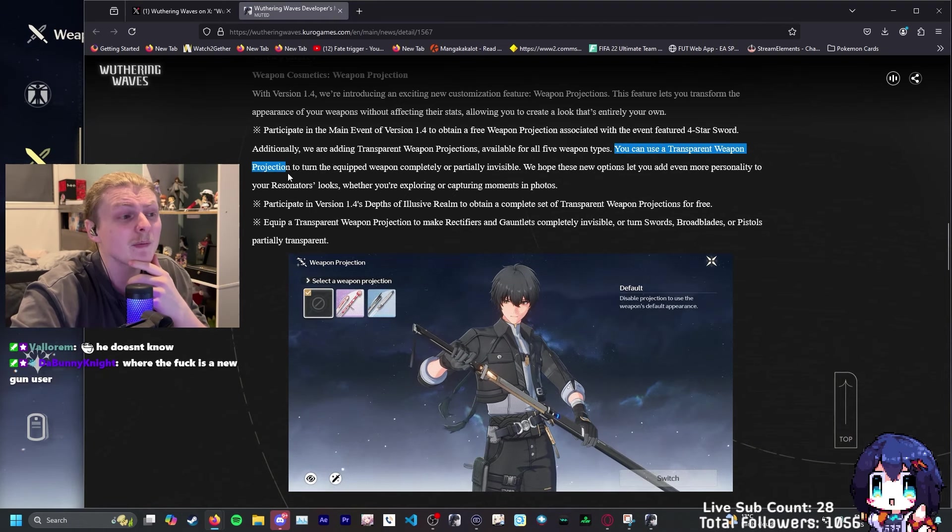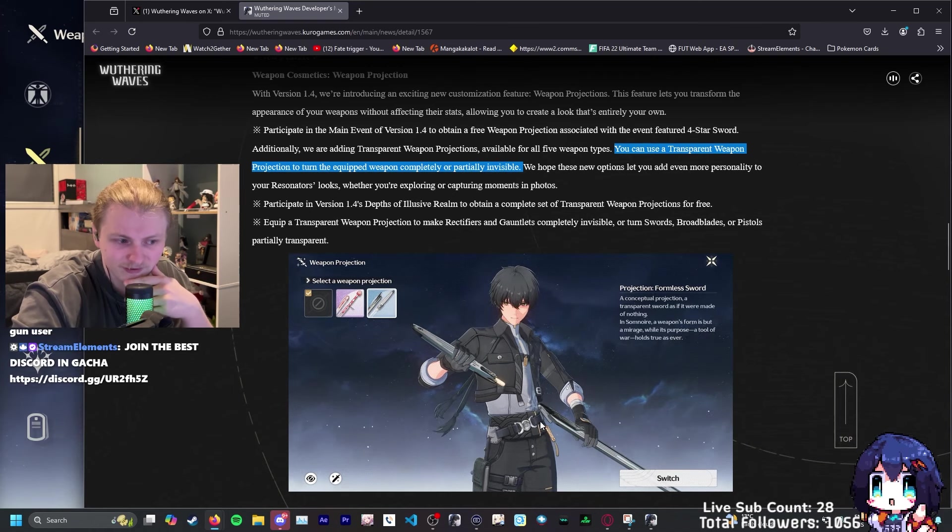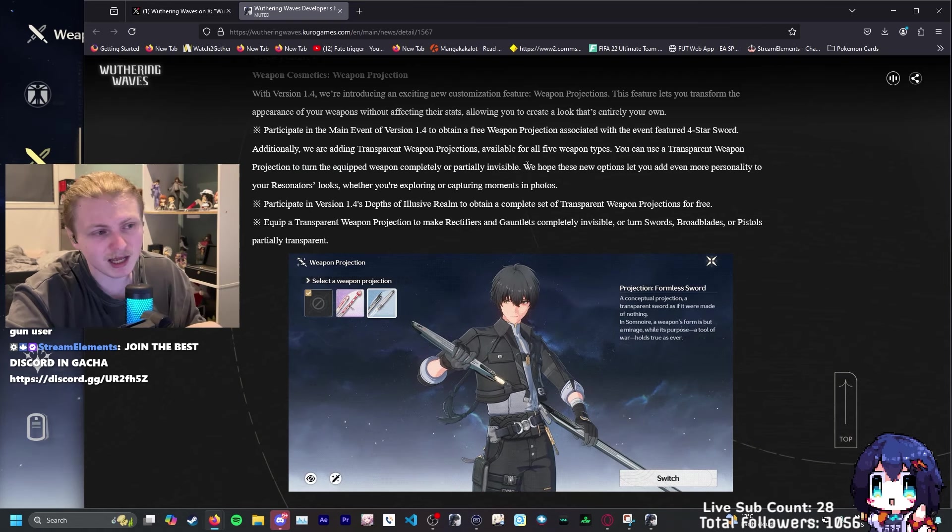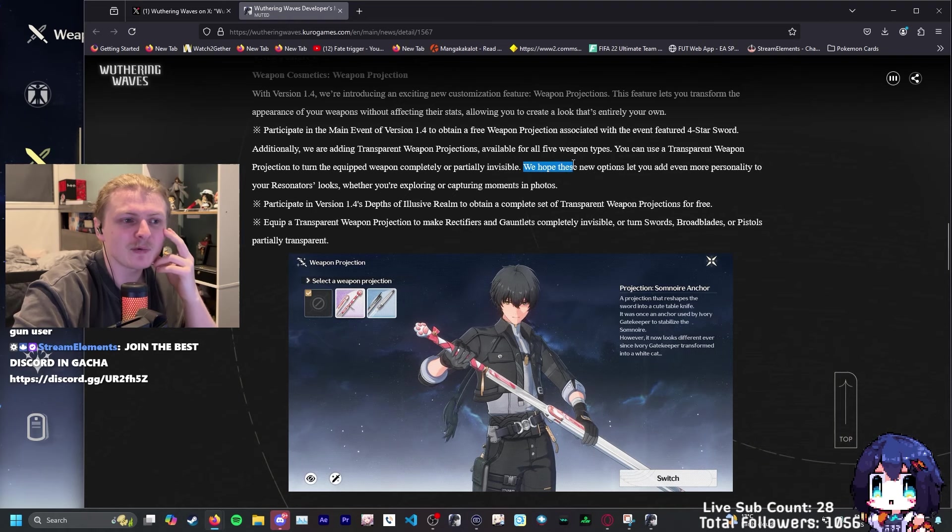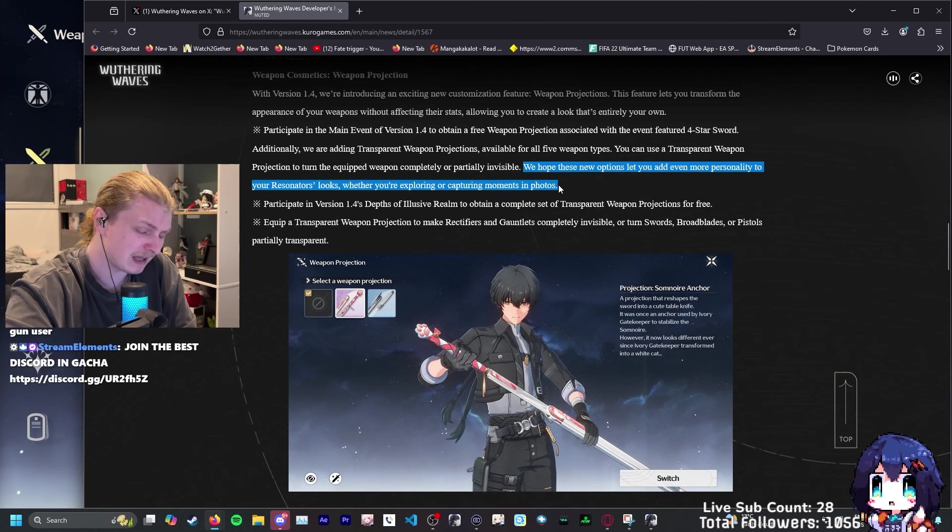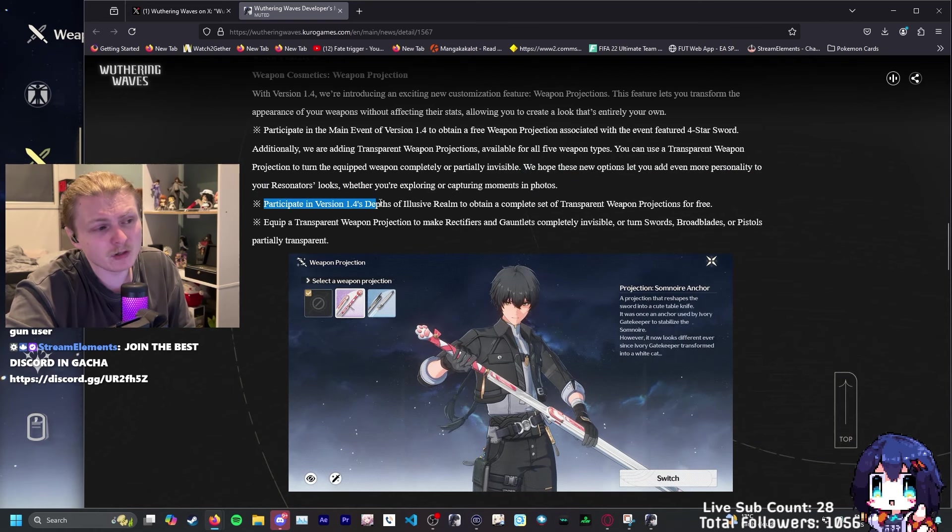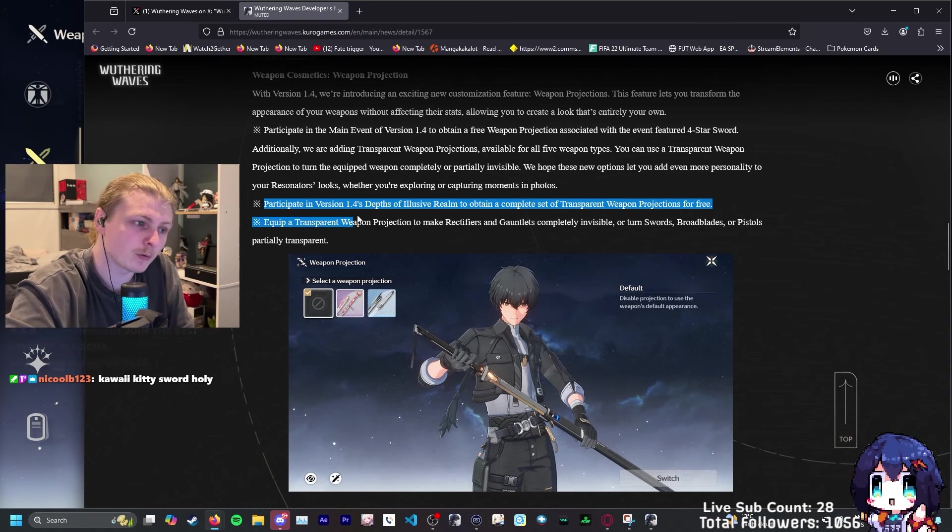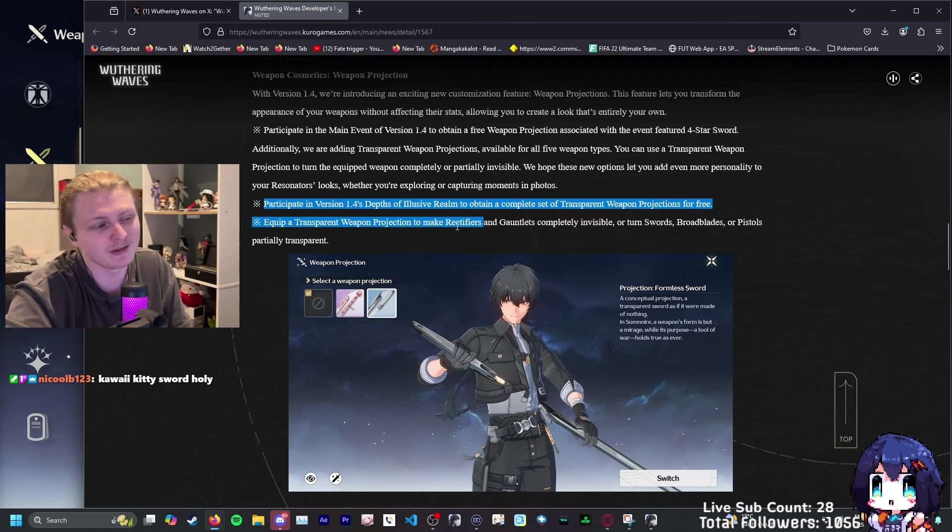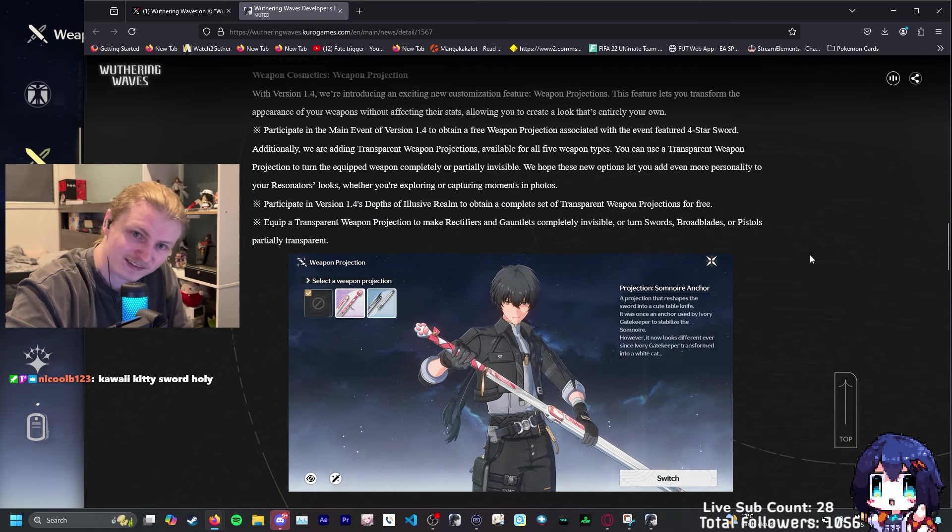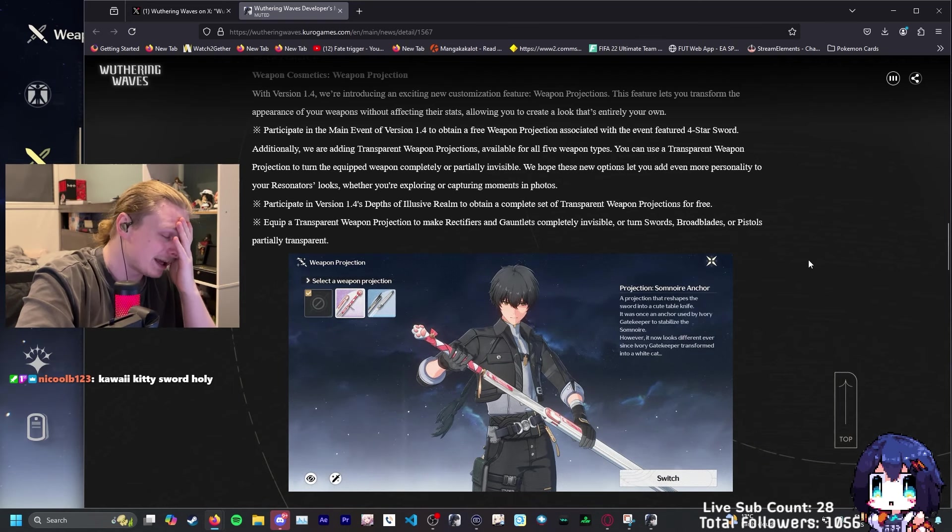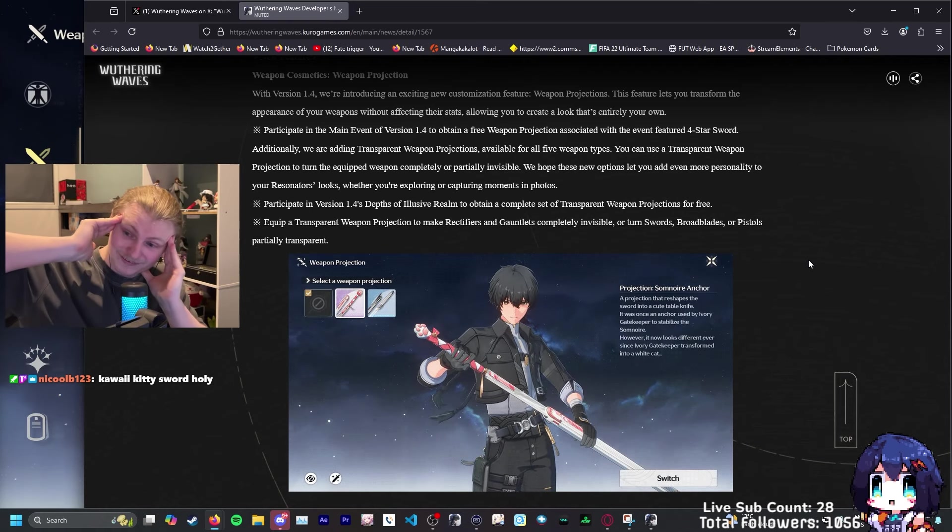You can use transparent weapon projection to turn equip weapon completely or partially invisible. Don't know why they want it, but I guess it's better for making mini montages. We hope these new options let you add even more personality to your resonator's looks, whether you're exploring or capturing moments in photos. I like it a lot.